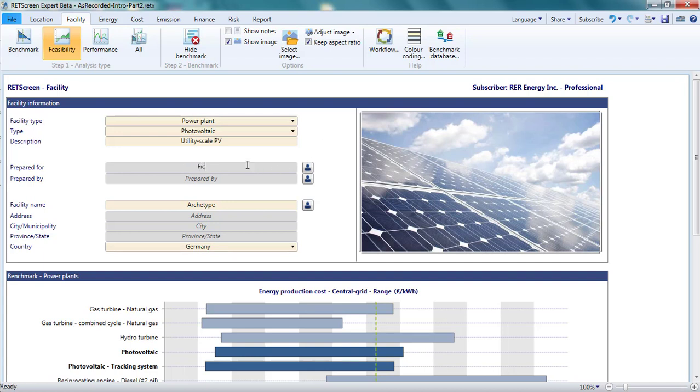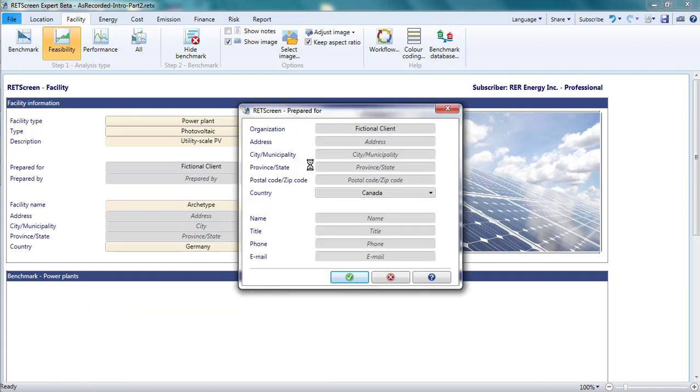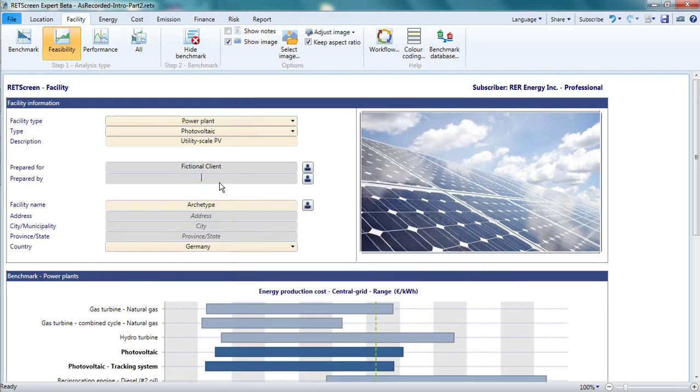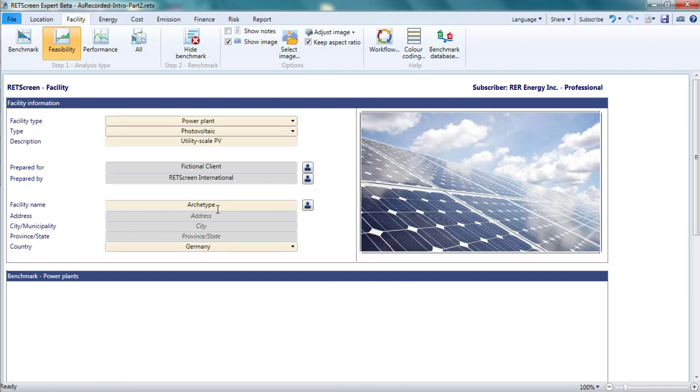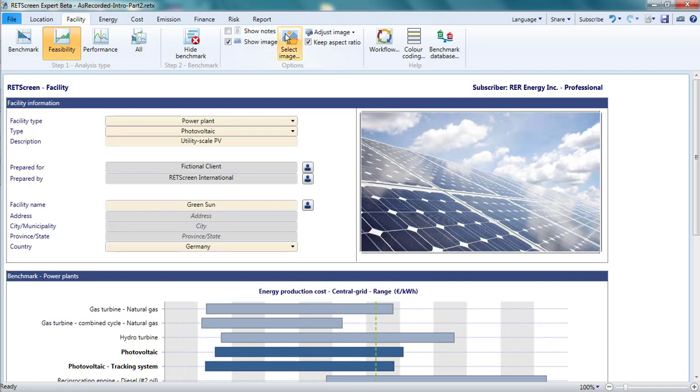I'll enter a fictitious client name in the prepared for cell. Clicking on the additional information icon to the right, I can enter details about this client. I'll also enter my name in the prepared by cell. The facility name is in a yellow cell even though it has no bearing on the calculations for a feasibility study. As with the description text, however, it plays an important role identifying the project in a portfolio. I'll enter a fictitious name, Greensun, here. I could also fill out the street address. If I had an image showing how the project or site might look, I could change the photo such that something more relevant appears in any reports I prepare from this analysis. I've got a photo of farmland in southern Germany that I will use. I click on select image from the menu and identify my image file.